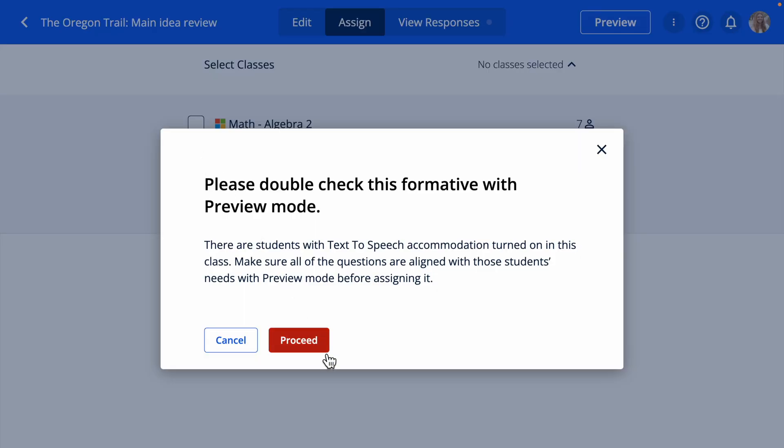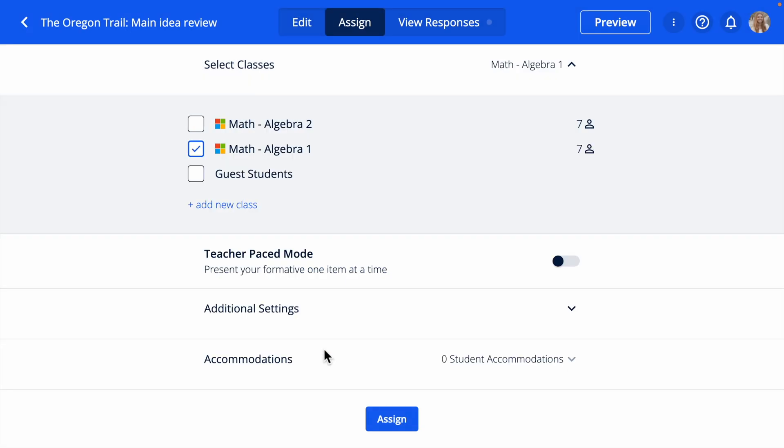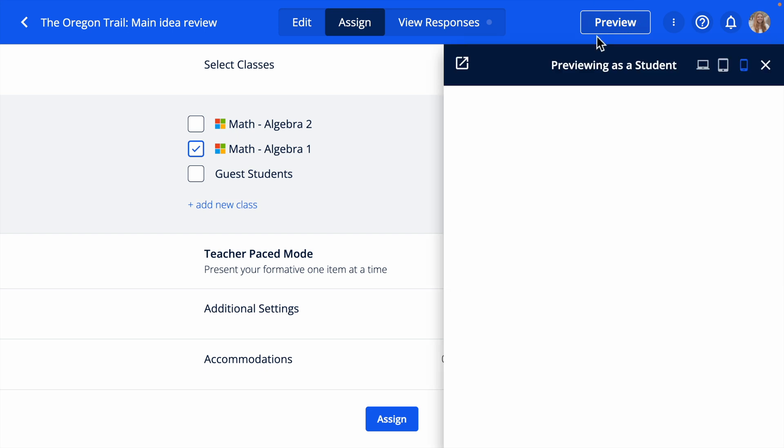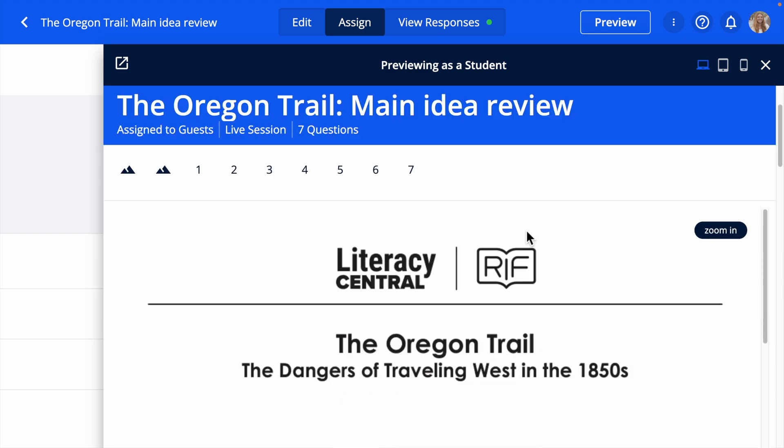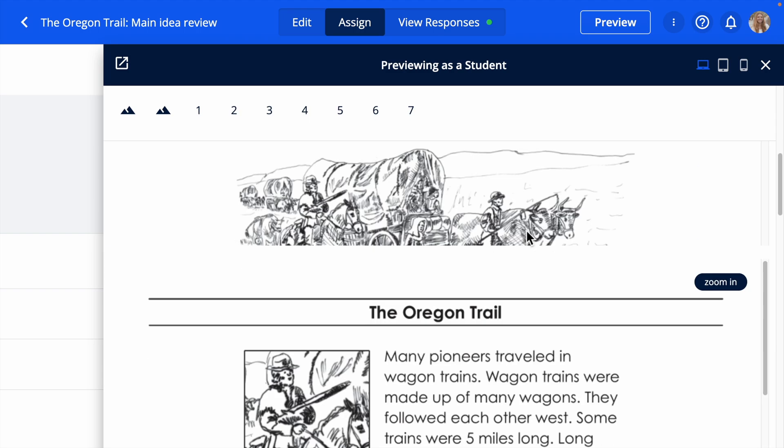Please note that uploaded PDFs or images are not able to be read by text-to-speech. When assigning a formative with text-to-speech accommodations, you will see an alert to review the formative in preview mode so you can ensure you are meeting the needs of your students with the design of the formative.